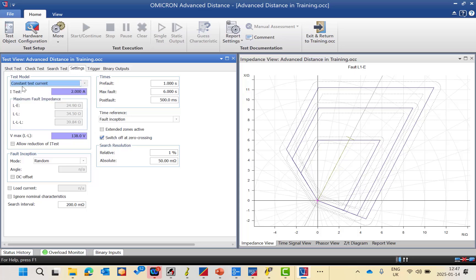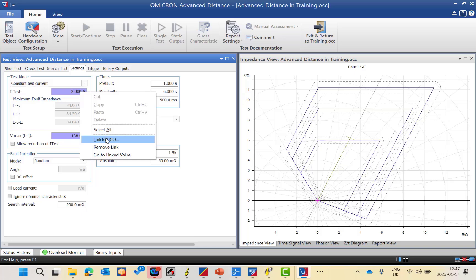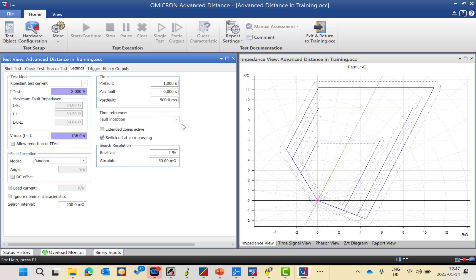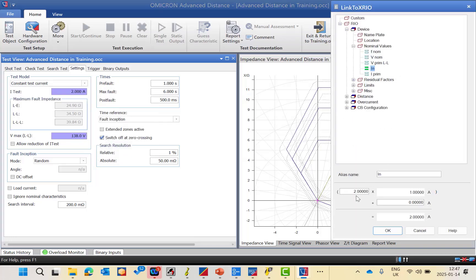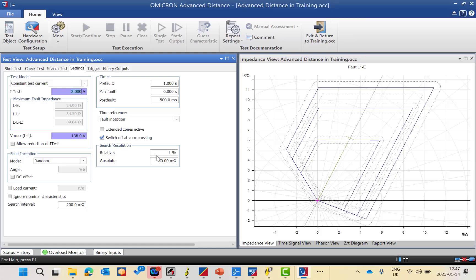For the Siemens 7SA we will choose constant test current model and specify the value of this test current. As you can see it's linked — indicated by the color. If you need to check what the value is linked to, press 'Link to XRU' and you'll see it's double the I-nominal, which is double one ampere, so it will be two amperes. You can change this value if needed.